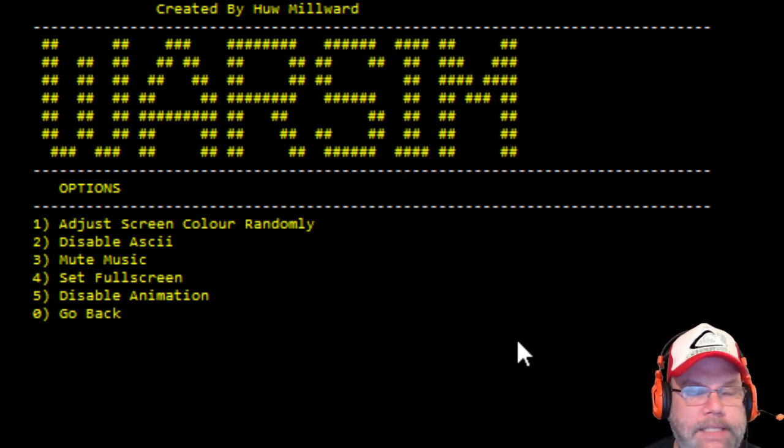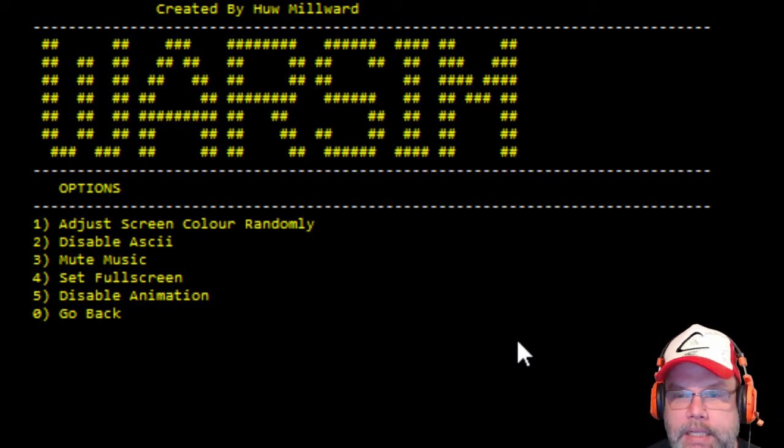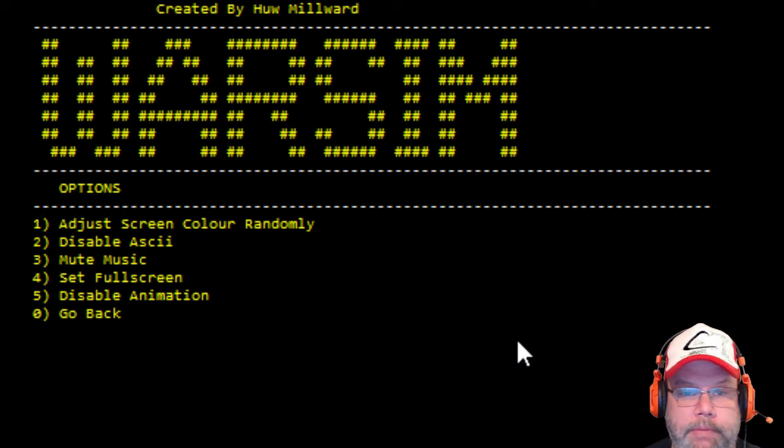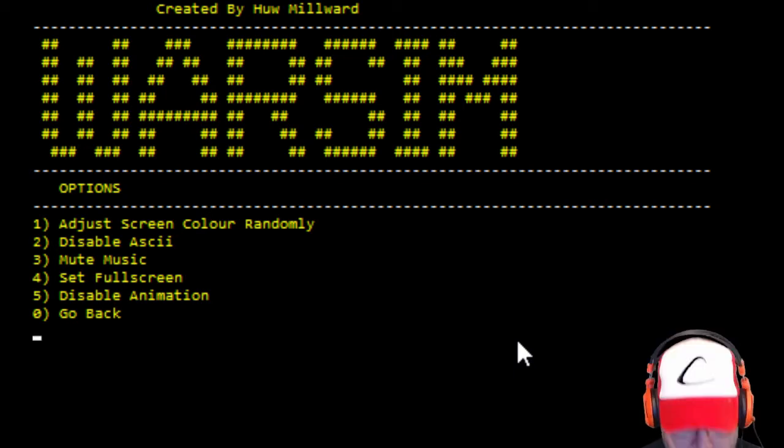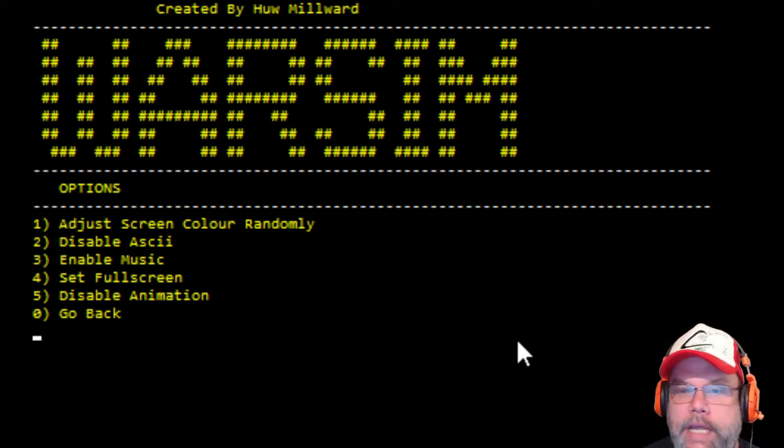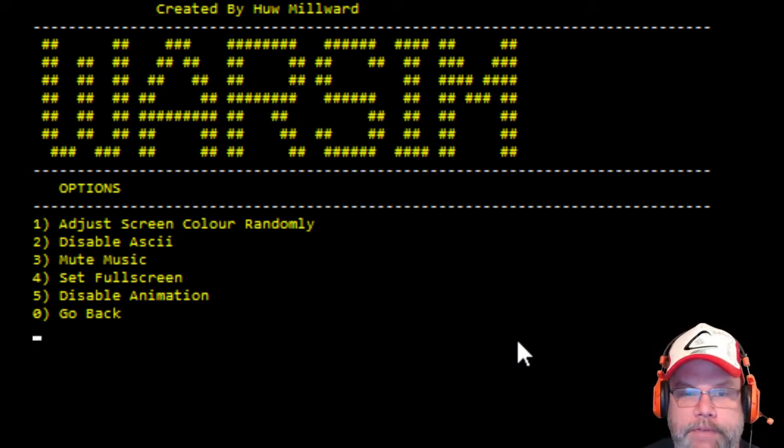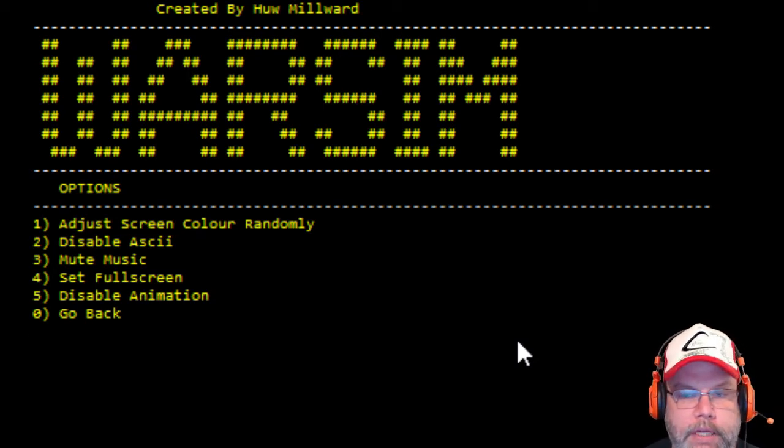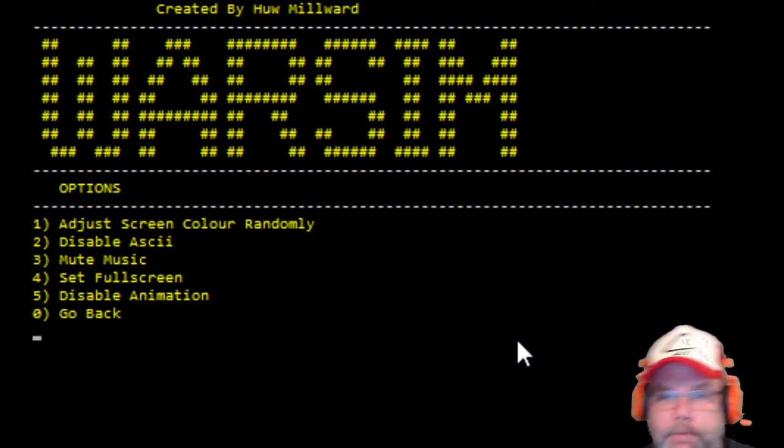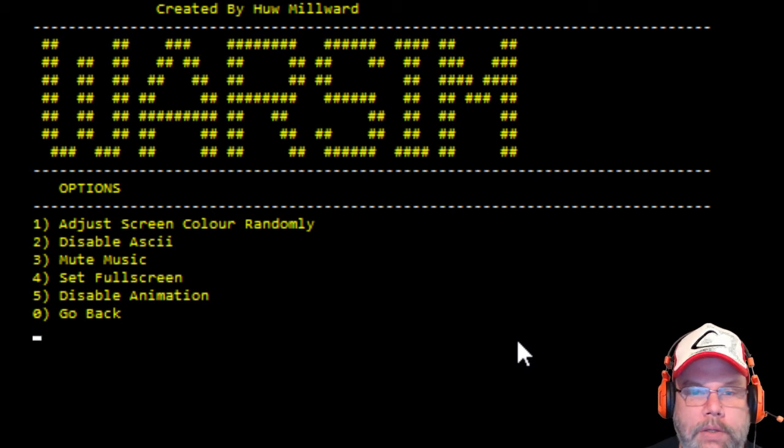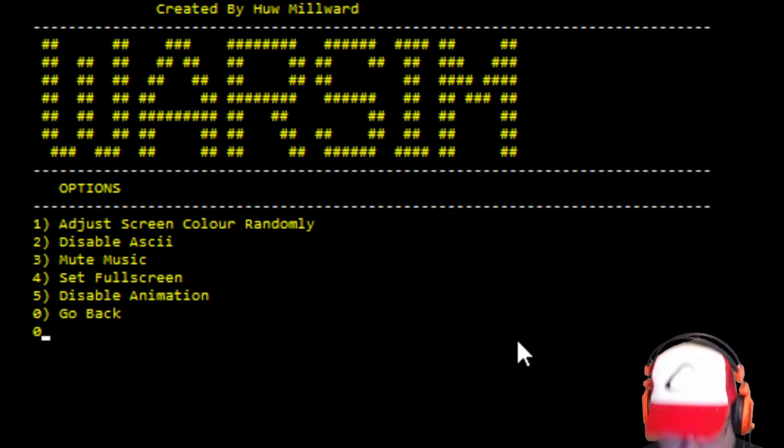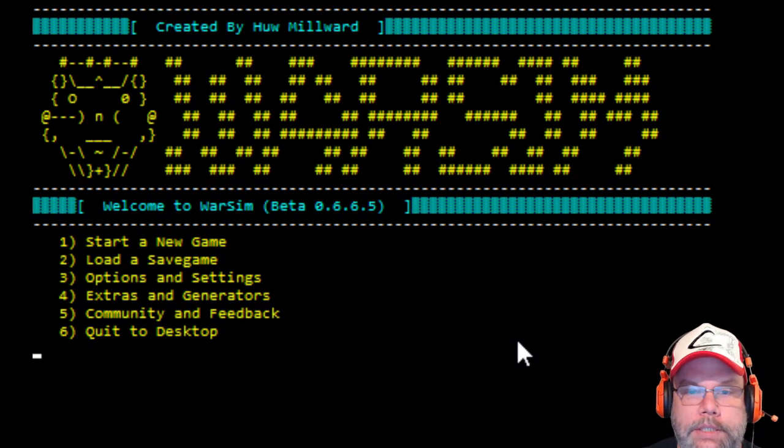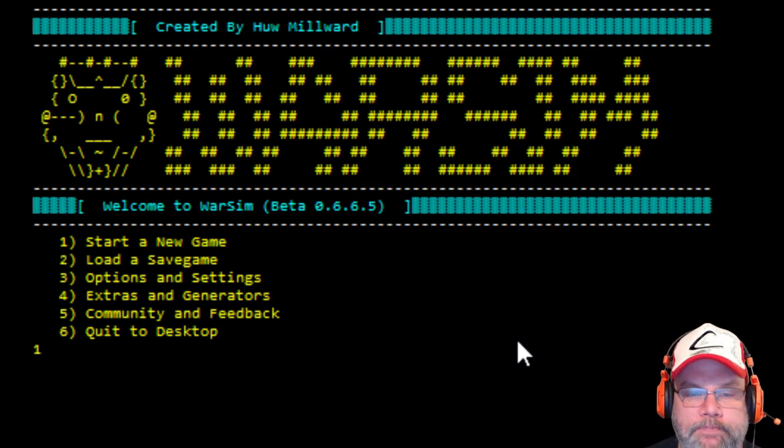So yeah, it's still in beta. I'm not going to adjust the screen. We're going to mute the music, but then it's just a text-based adventure. Oh, it starts up again, cool. So let's go back, let's start a game.